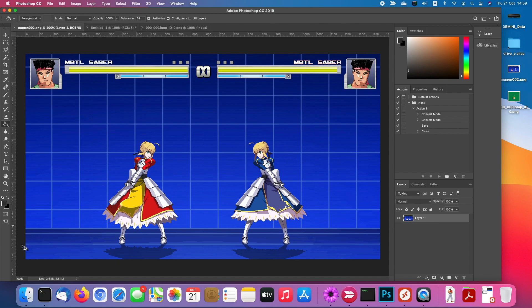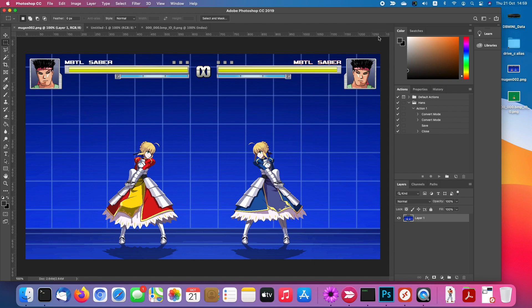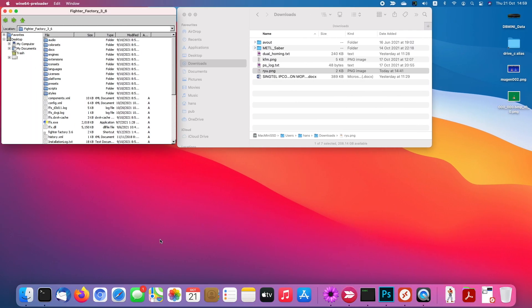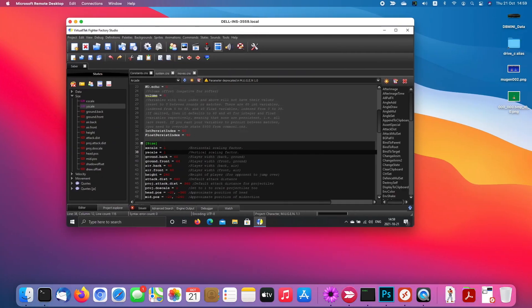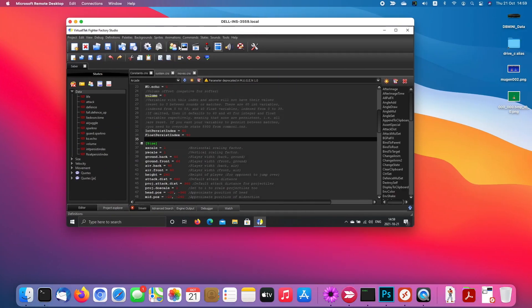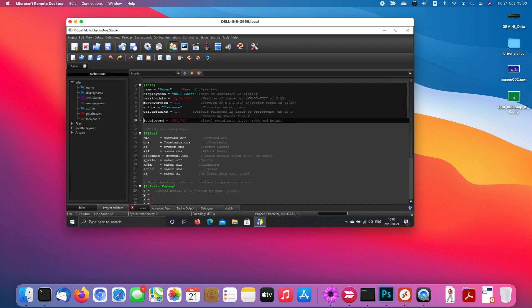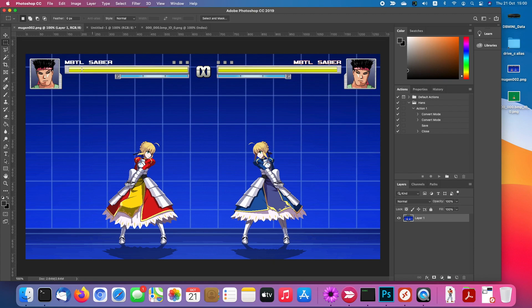This is a MUGEN screenshot and my MUGEN settings is from zero to 1280 by 720, which is 1280 by 720, which matches this local coordinate. This screenshot doesn't include the zoom, so this is no zoom, no zooming, no scale down, no scale up.